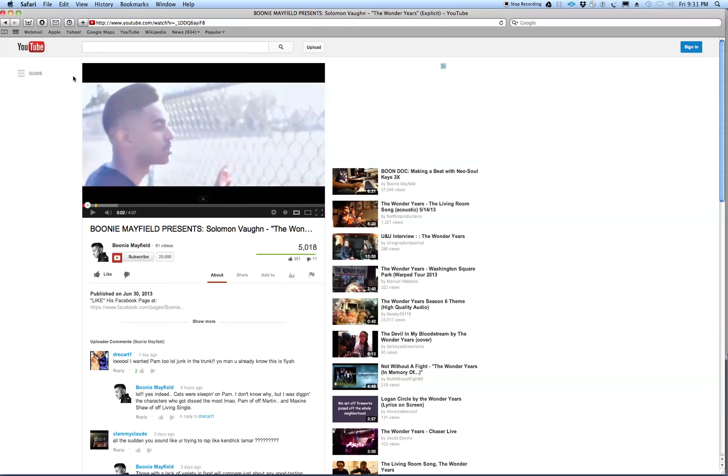So now everything is going to be playing through YouTube or through your CD player or through iTunes, whatever you have.